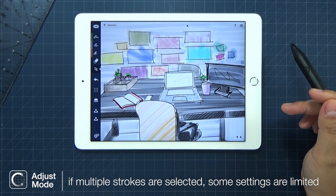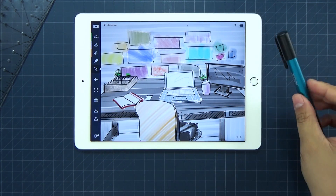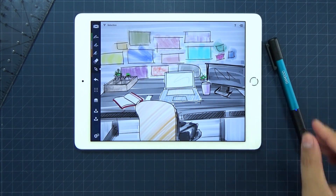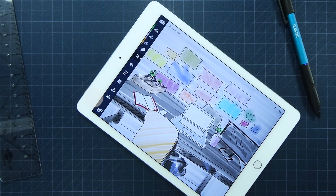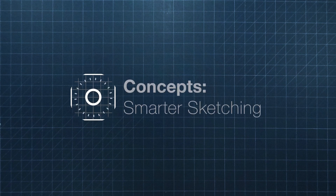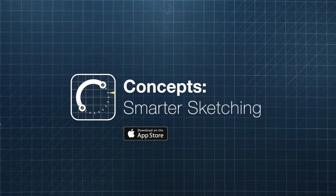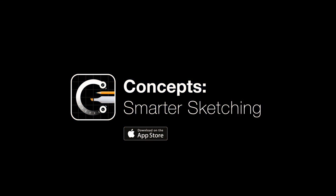The selection tool is very powerful and can really help your sketching process. We hope this tutorial is helpful. See you next time!